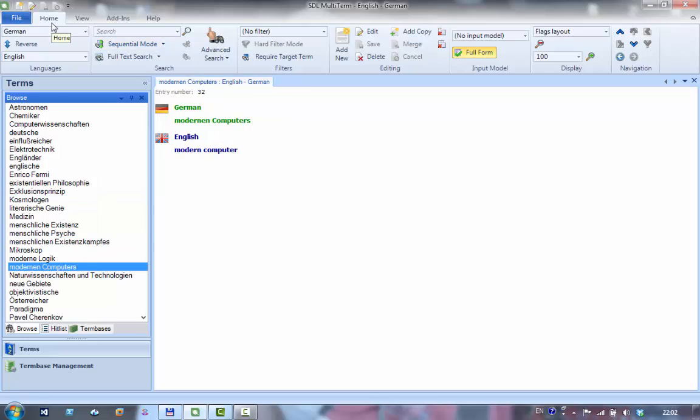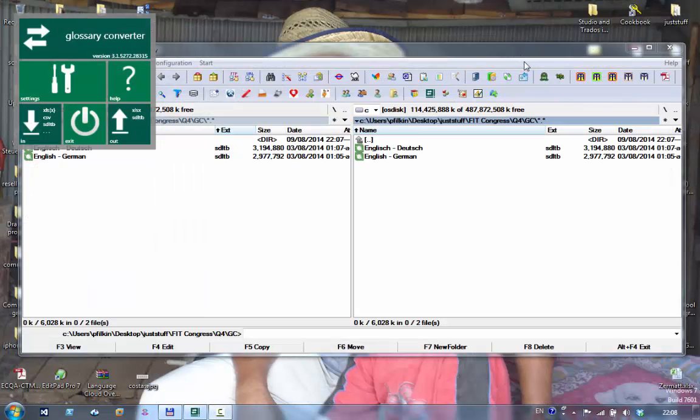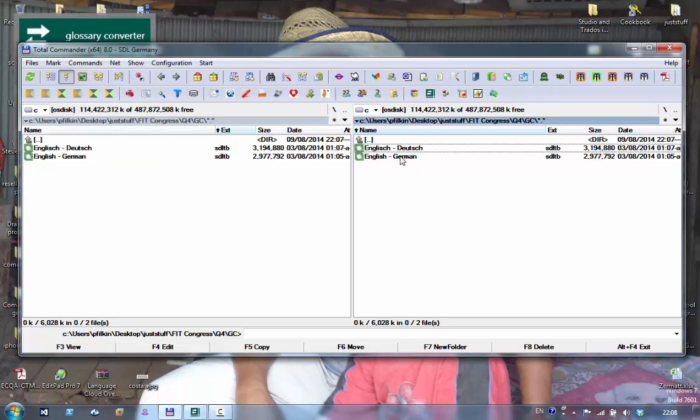Next we'll look at how to do a similar thing using the glossary converter. I'll close multi-term for this exercise to begin with and I've got my glossary converter already started here. I have my two term bases.